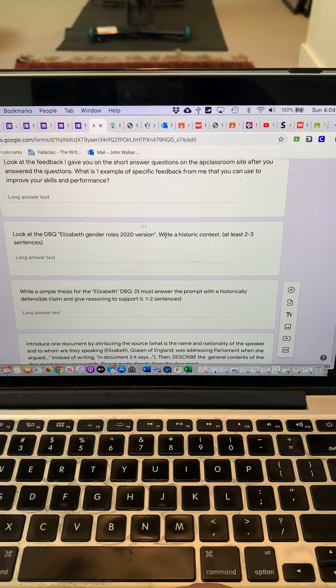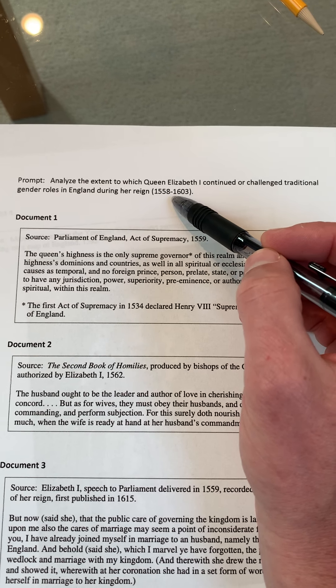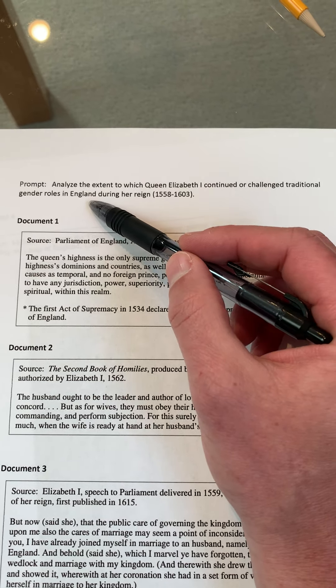The first question I ask about the DBQ is to write a historic context of two or three sentences. Look at the prompt — if there are specific dates, that's great. We're talking about England between 1558 and 1603.